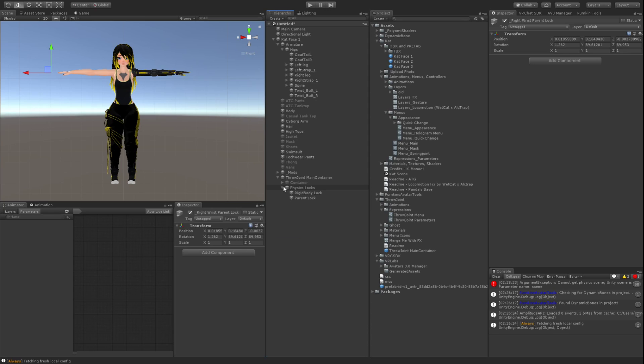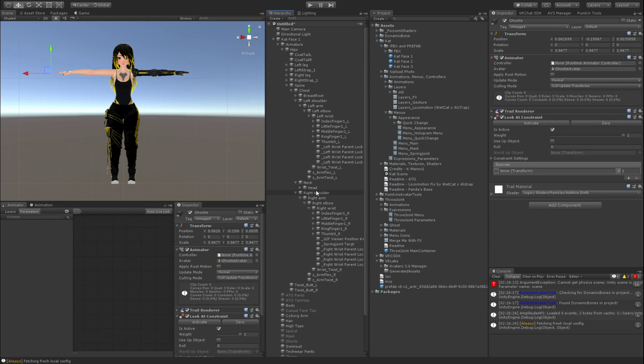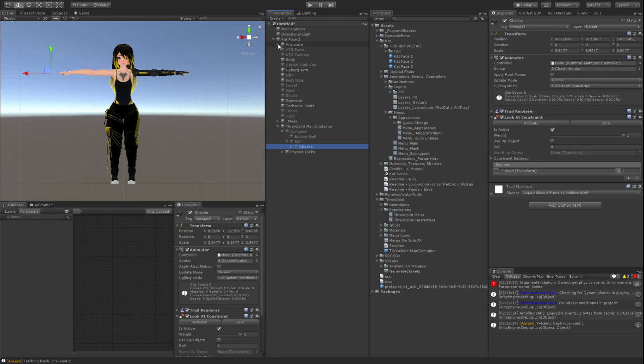Actually, no, there's one more step. Apologies. Go to the container, go to ball, click on ghosty. Then you want to go to spine, chest, neck and head. You want to grab the head and you want to drag it onto sources and hit activate. And that's the physical setup done now. And now we just have to do the logic step.